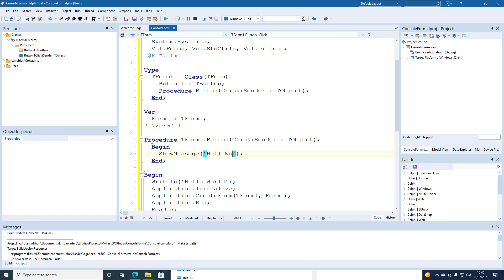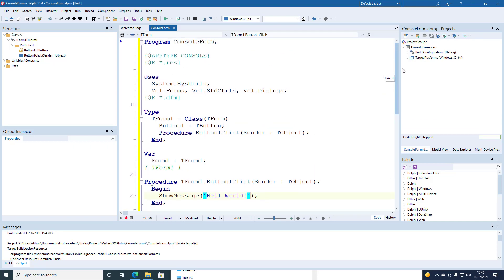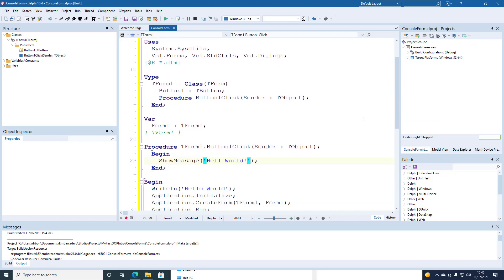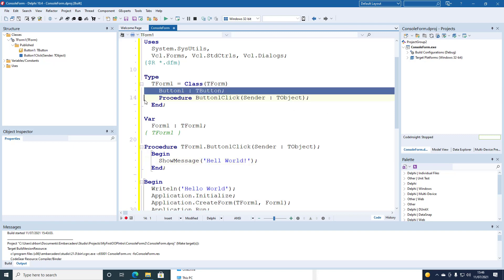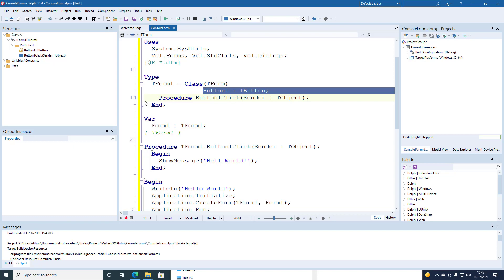I'll correct the spelling in a moment. And adjust the indentation. Eventually. Not quite right. Need to line up the B of button1 with the A of class. So it's two columns of indentation.